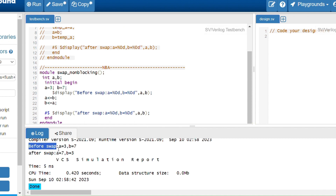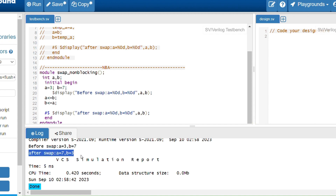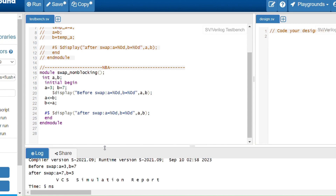You can see in the output: before swap, values are 3 and 7; after swap, a equals 7 and b equals 3. This is the key difference. In non-blocking assignments, there is no requirement for a third or temporary variable — swapping is achieved with just two variables.